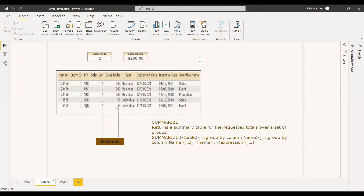We will be assigning that to a variable, so we will be getting a table with two columns: one for PIN (ABC and PQR) and the next column for sales dollar. In the next step, you just need to sum this sales dollar column, so it will be 250. If you sum it, you will be getting 250.